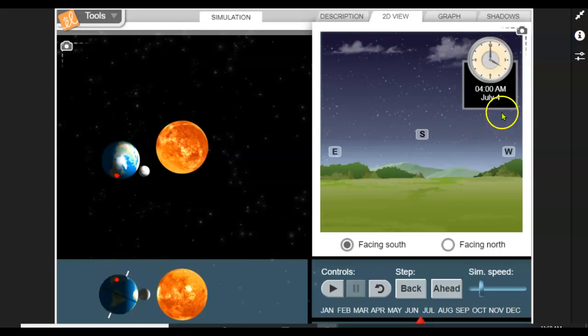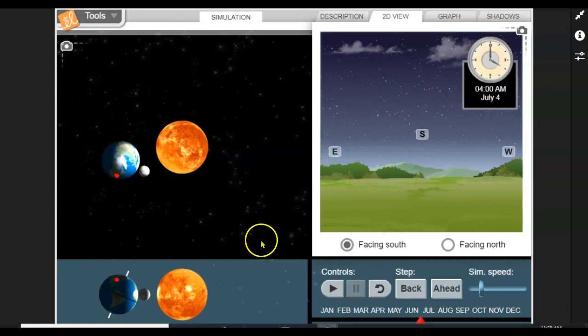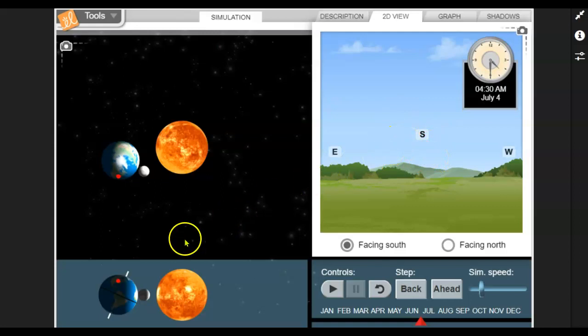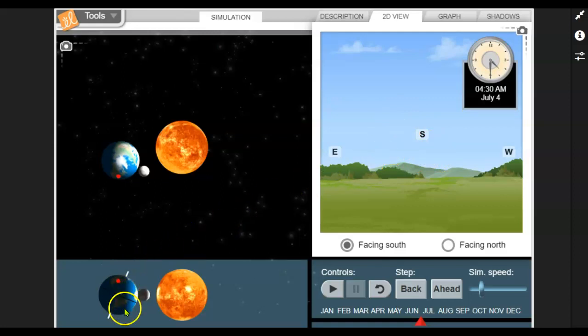Well, technically morning, but it's still dark. That's what I mean by night. If I click ahead, it's now 4:30 in the morning. See the sky has gotten light as the red dot approaches the end of the shadows here.